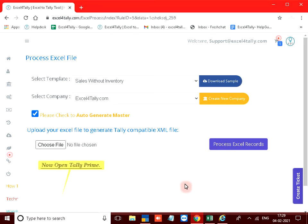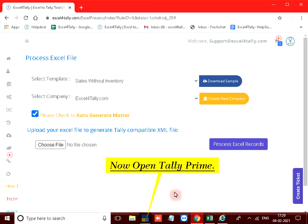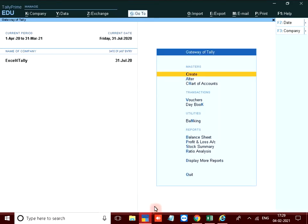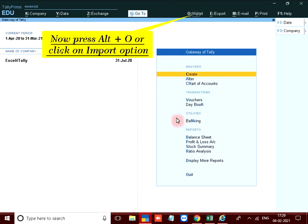Now open tally prime. Now press alt plus O or click on import option.